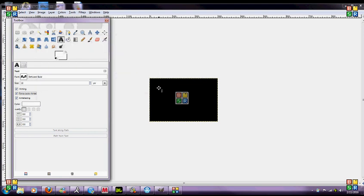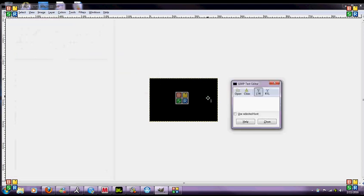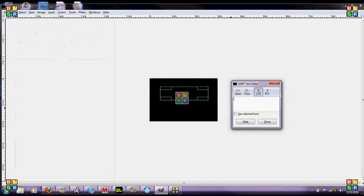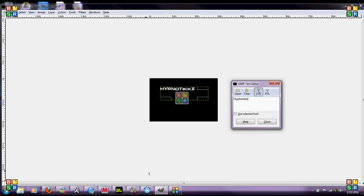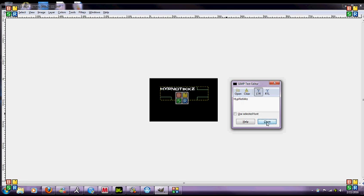Drag it as long as your name is, I'm just going to make it Hypnotix because that's my gamertag. Hypnotix, ok so let's close that up.